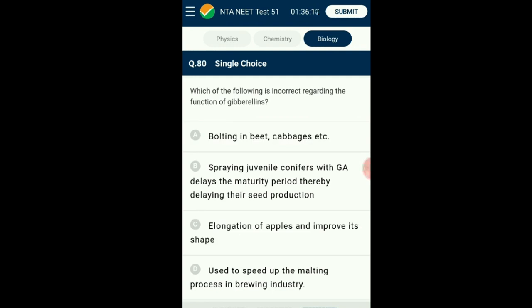Question number eighty: Which of the following is incorrect regarding the function of gibberellins? Gibberellins are a group of hormones which promote plant growth. Gibberellic acid was the first discovered gibberellin and most widely used. It can be used to hasten the maturity period of juvenile conifers by spraying on them, enabling early seed formation. The answer is option B: spraying juvenile conifers with gibberellic acid delays the maturity period, thereby delaying seed production — that is the incorrect statement.